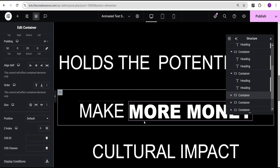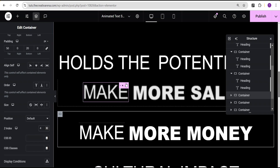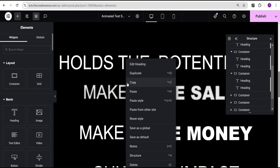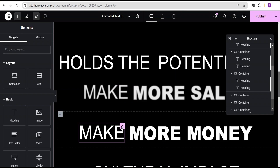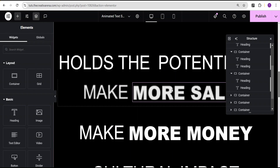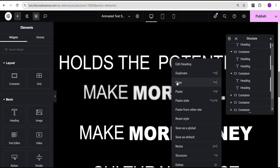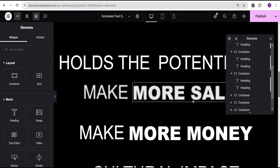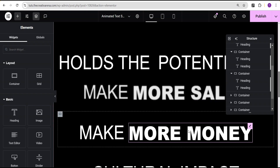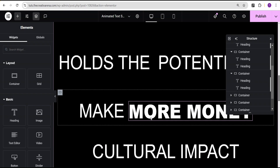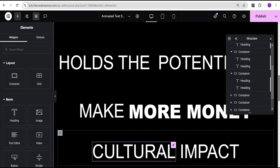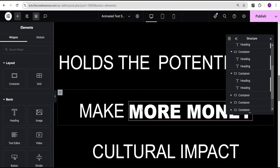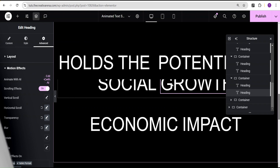Now I'm going to copy the style and paste it to the remaining texts since they have basically the same settings but different text. I'll paste the styles to speed up our work. I'm going to pause the video and do the rest real quick.